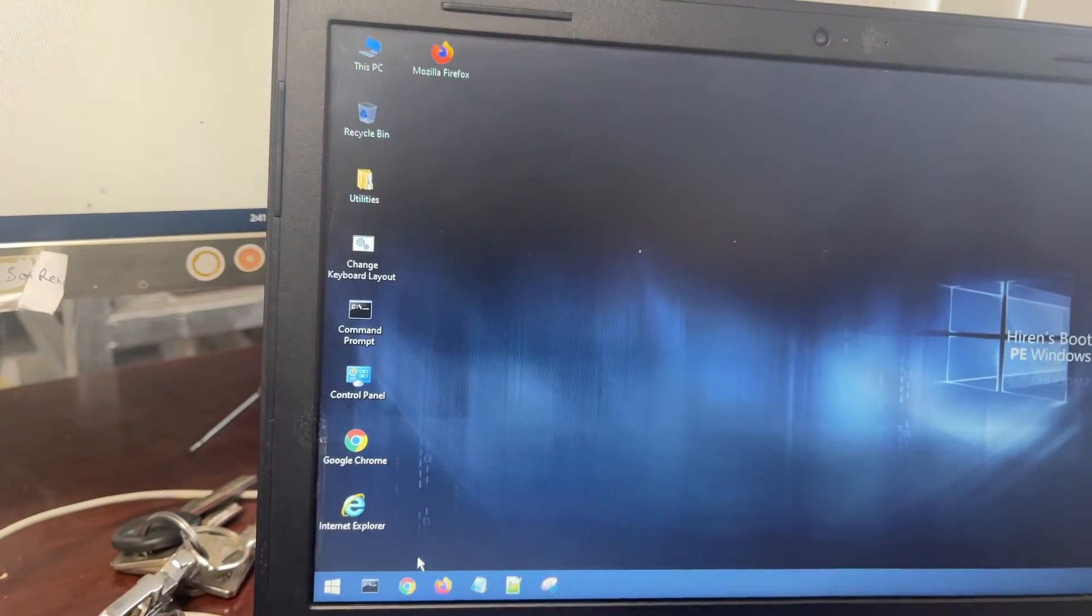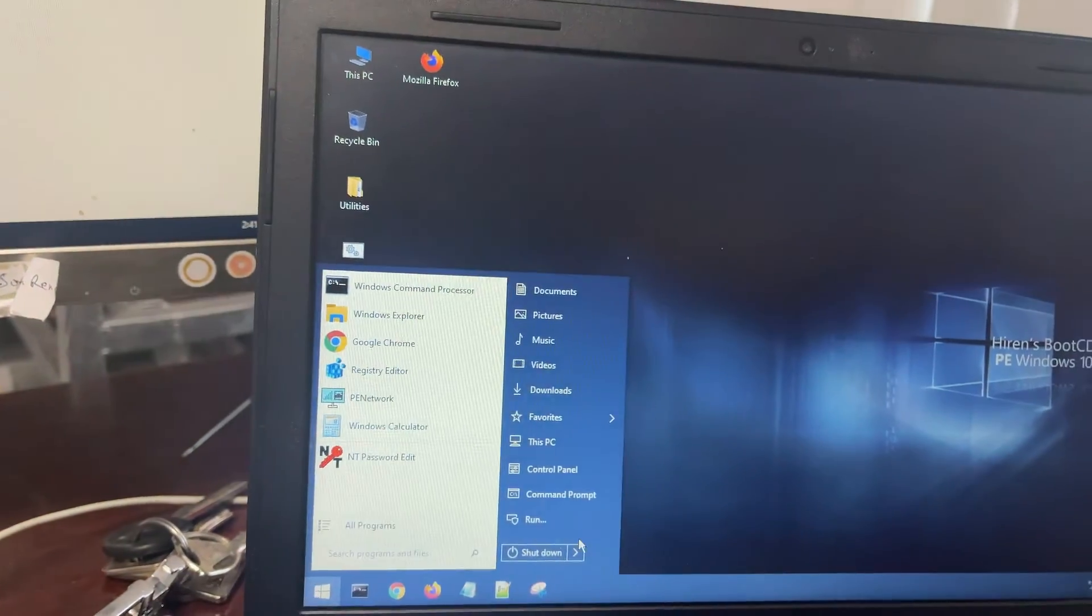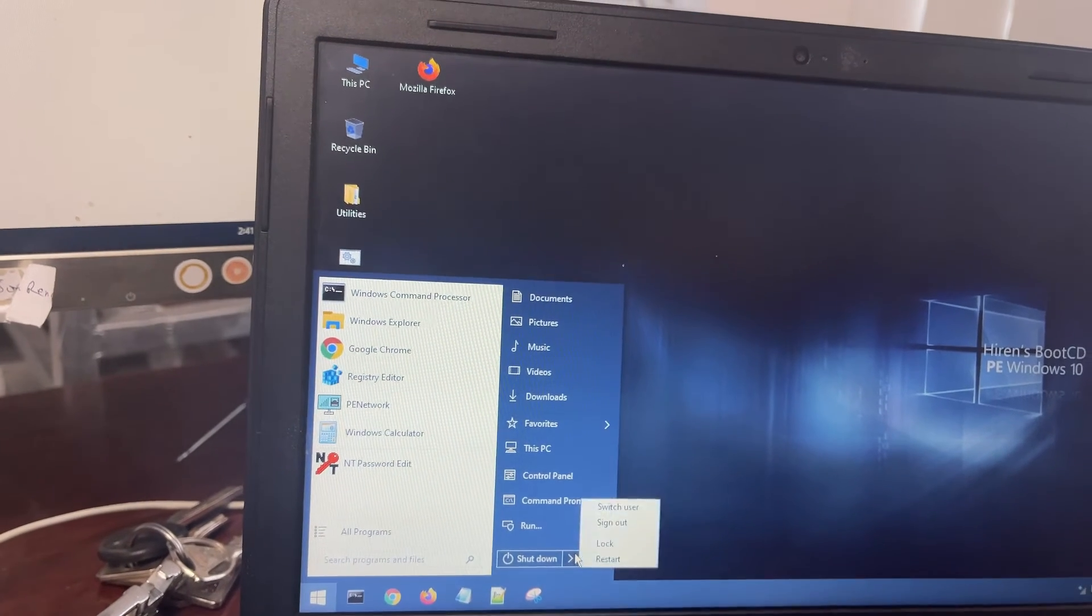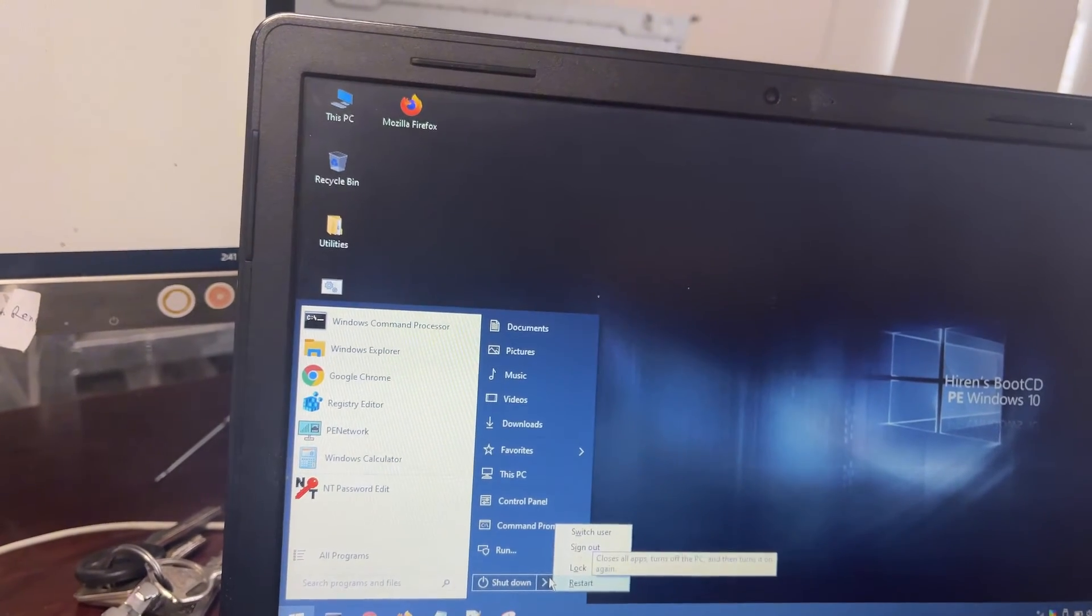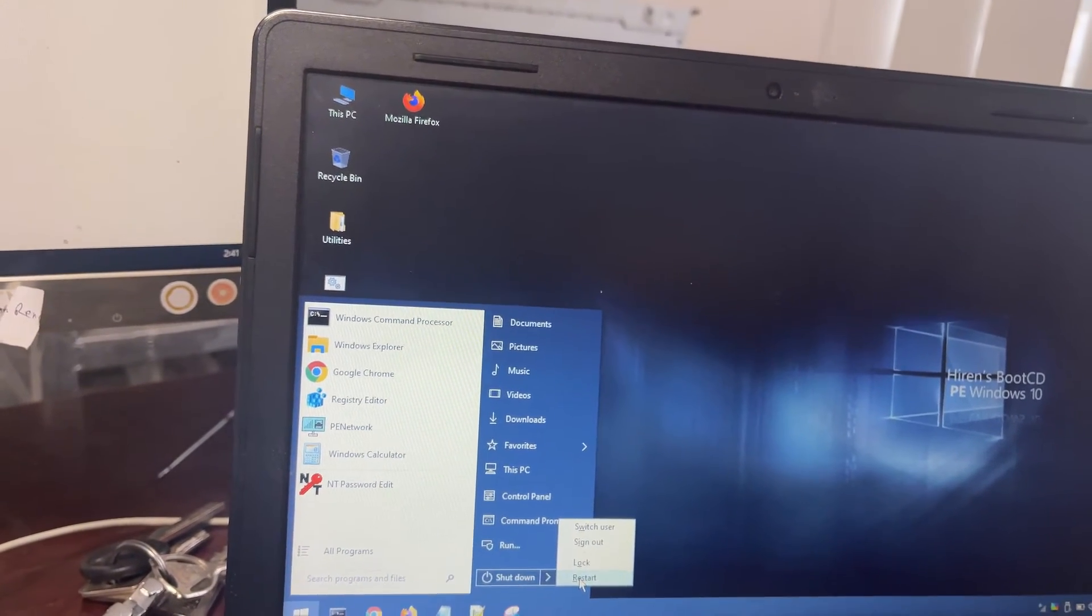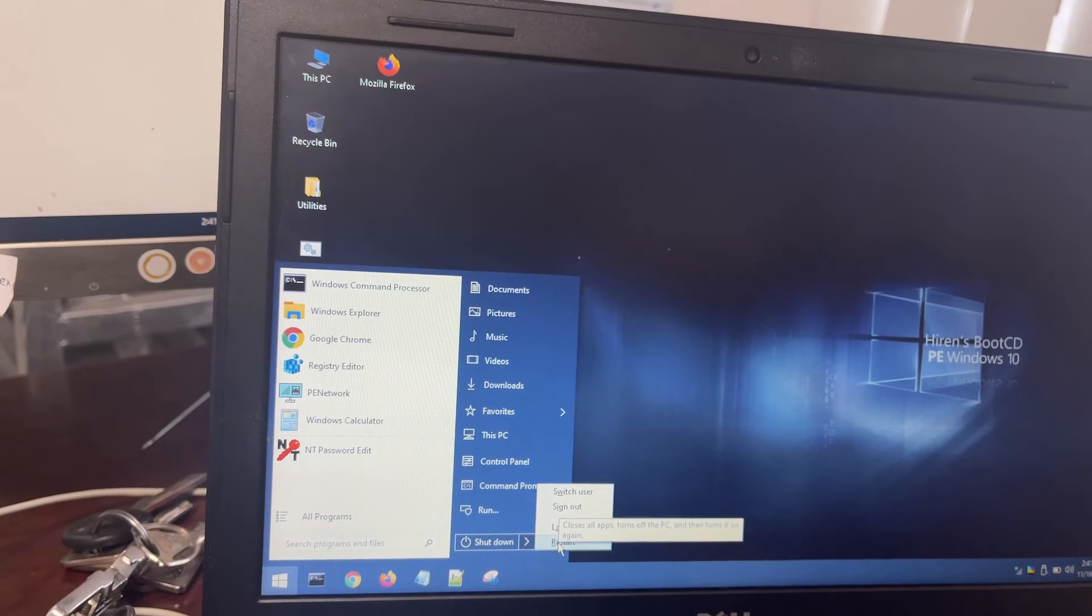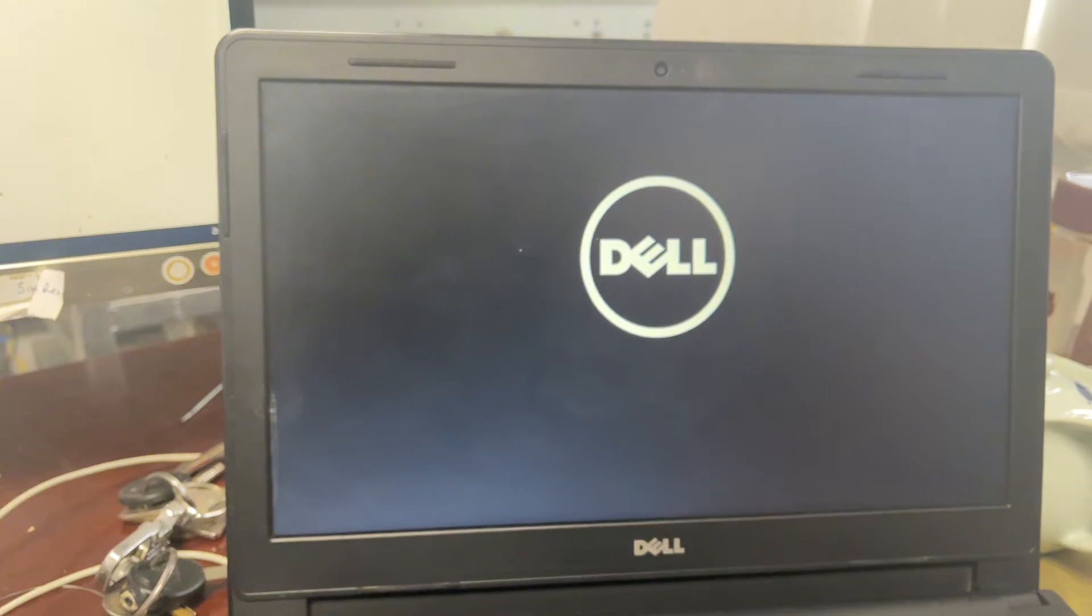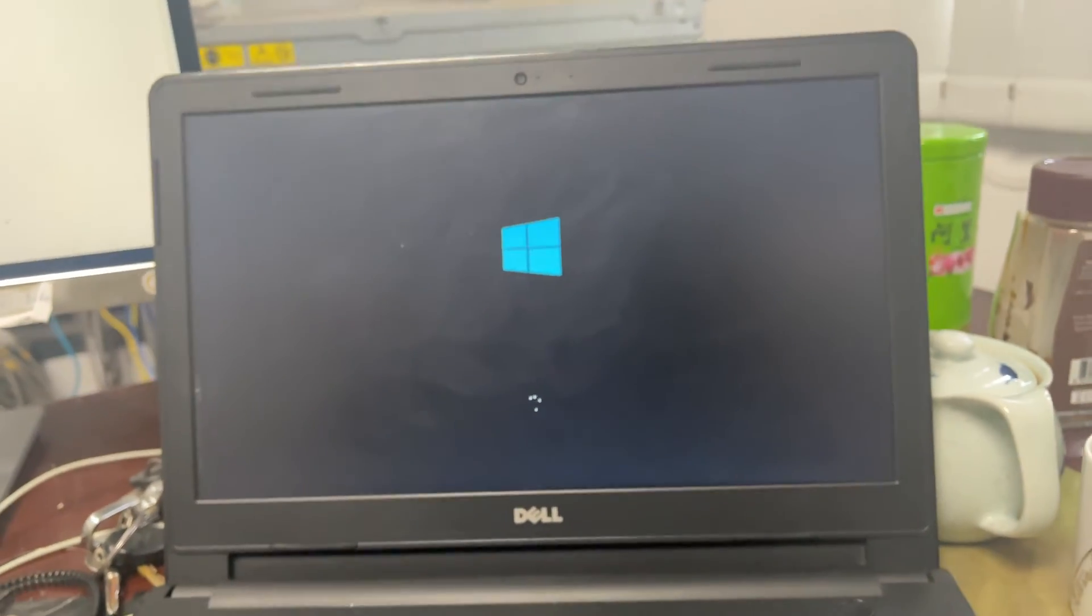After that, I save and exit. Then I go to restart this PC. I restart.